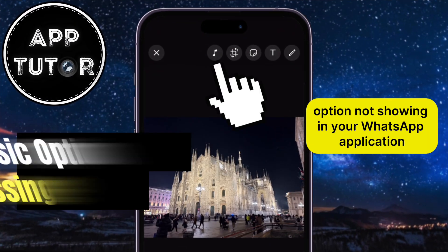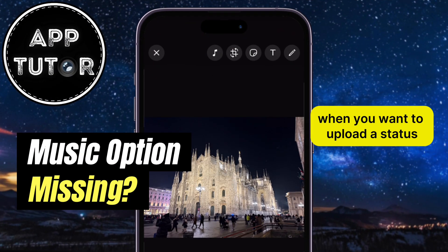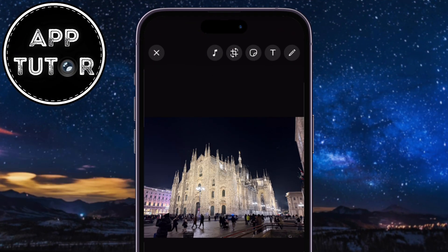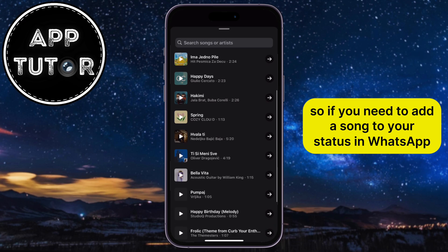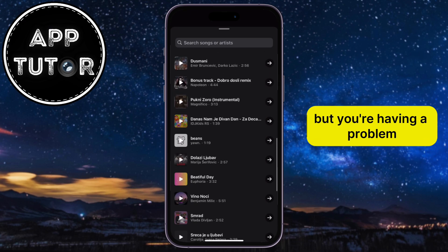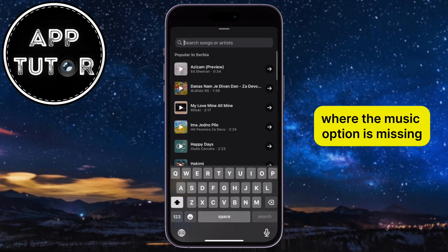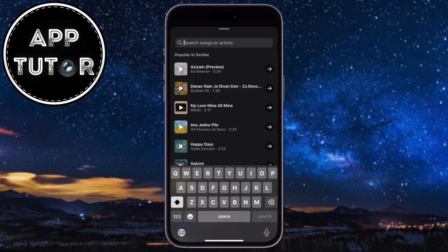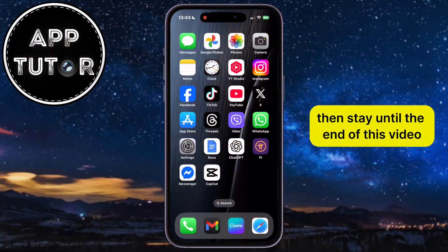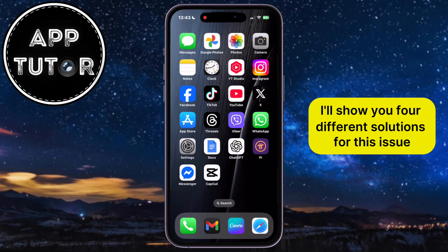Is the music option not showing in your WhatsApp application when you want to upload a status? If you need to add a song to your status in WhatsApp but you're having a problem where the music option is missing, then stay until the end of this video, because I'll show you four different solutions for this issue.